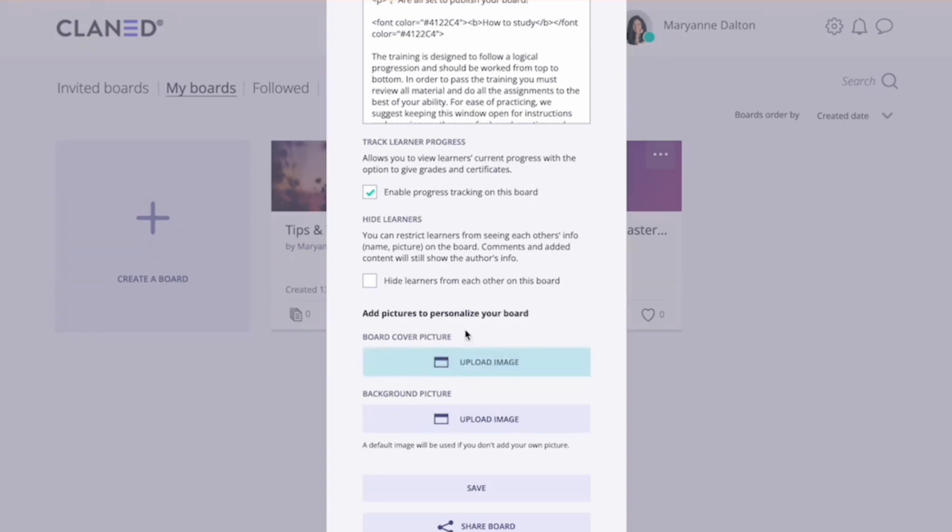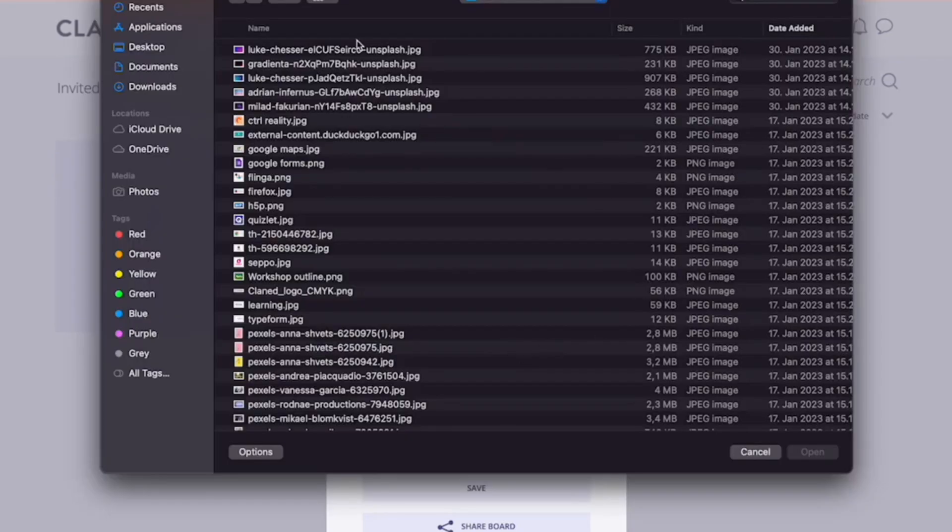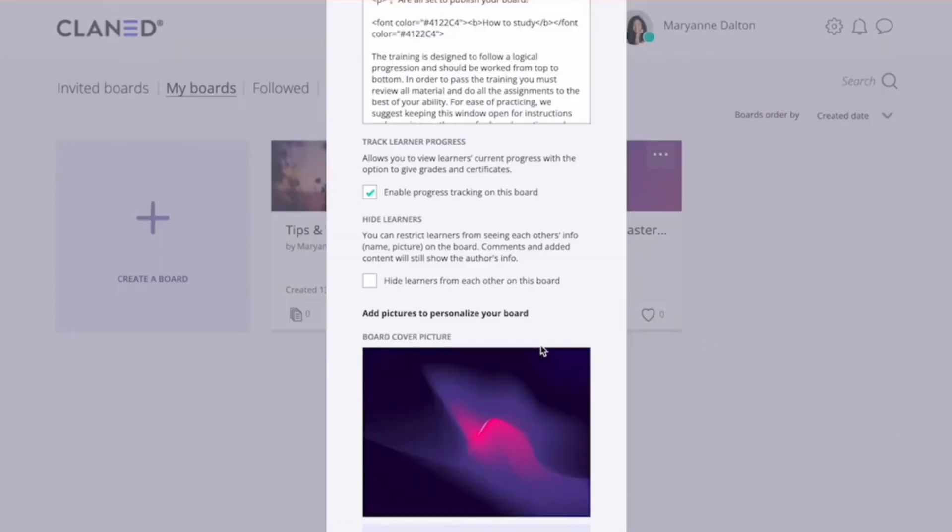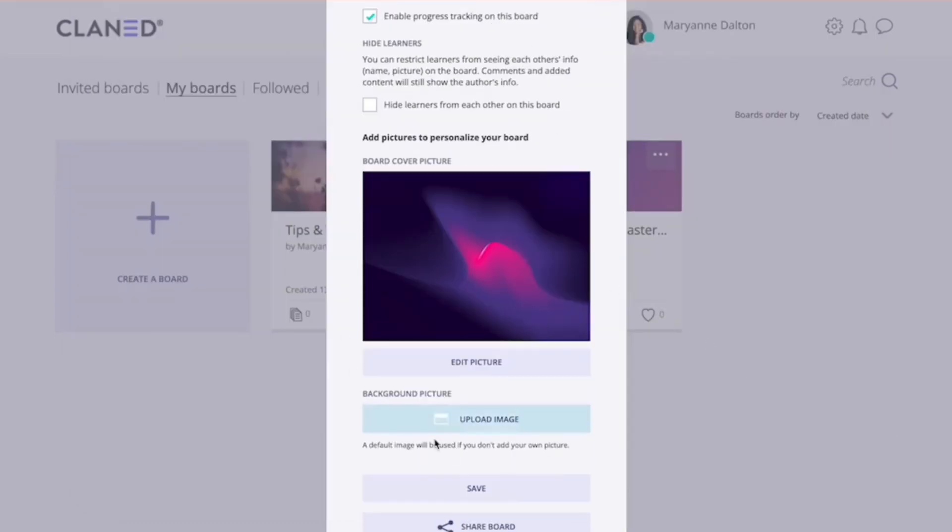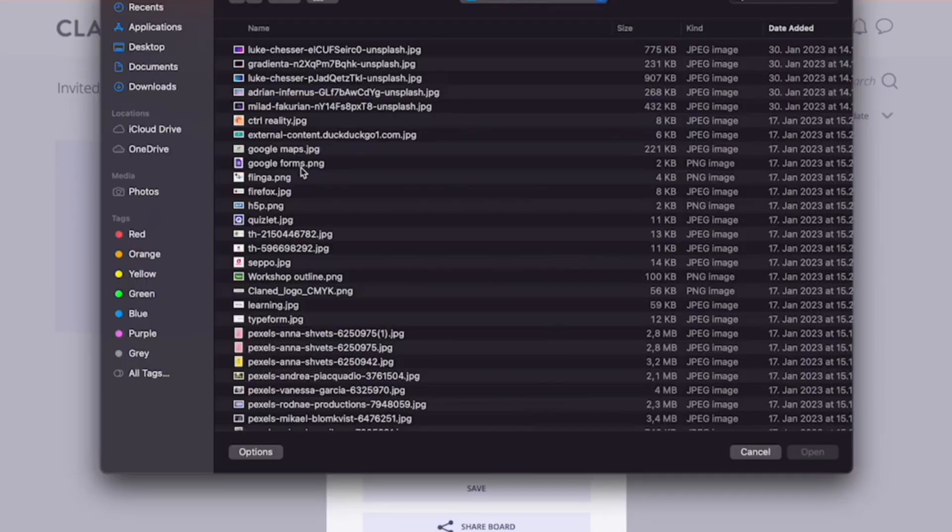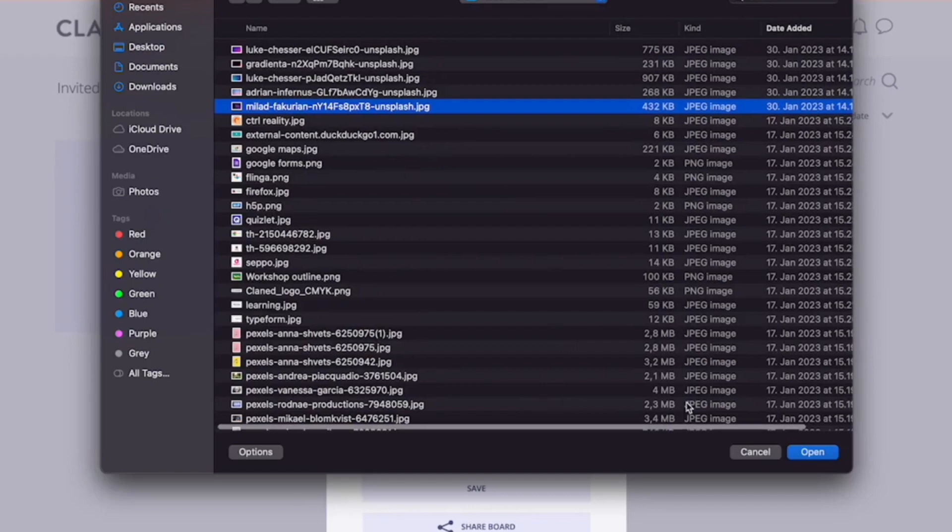After this, you can add a board cover picture and a background picture. So I'm going to go ahead and do that. Select my picture and select the other picture. I'm just going to use the same ones here.